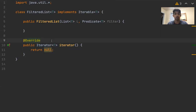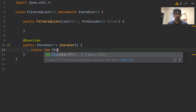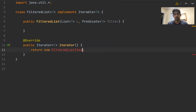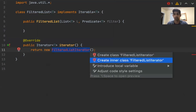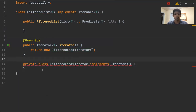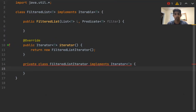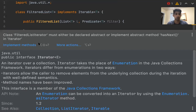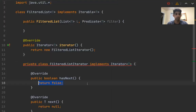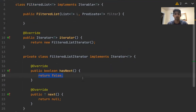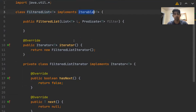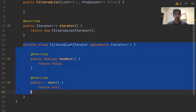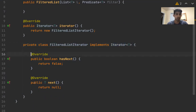We don't have an iterator over the given class, so we need to create a new one — I'm going to call it a FilteredListIterator. Let's create an inner class. In order for something to be an iterator, it must implement the iterator interface. IntelliJ recognizes that FilteredListIterator is an iterator — it implements the iterator interface, but it doesn't have the methods we need. If we highlight over, we'll see we can implement these two methods.